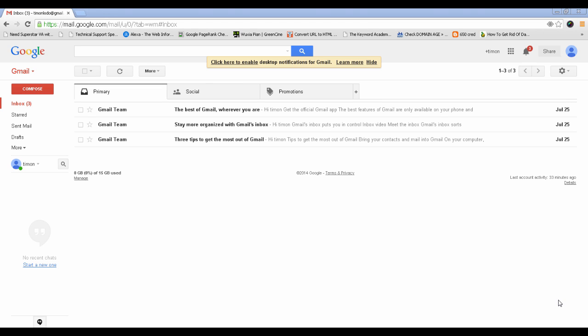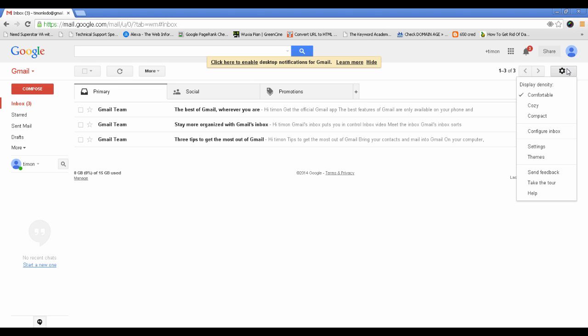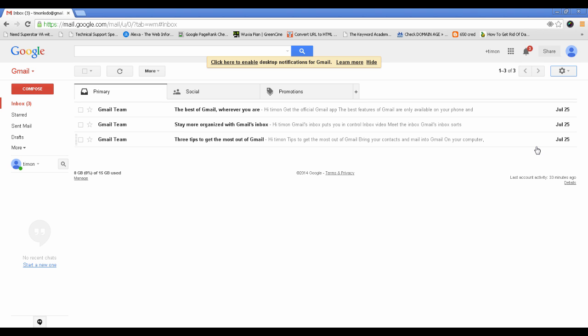Hello and welcome. Today I'm going to show you how to recall a message in Gmail. First, log into your account and click on this gear icon, hit on settings.